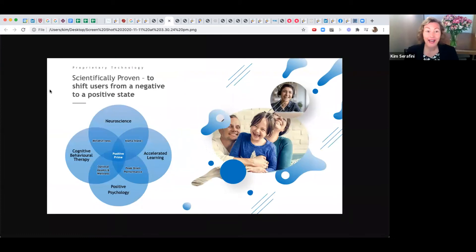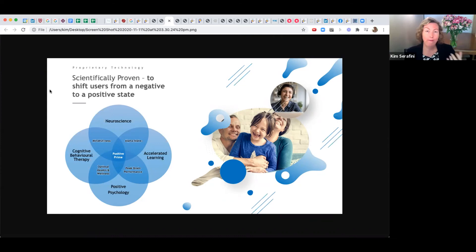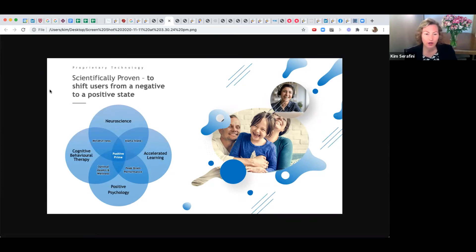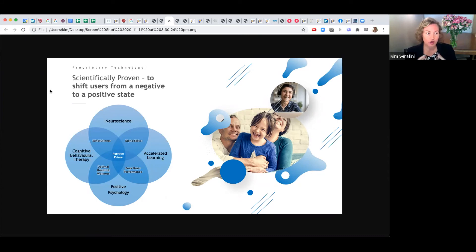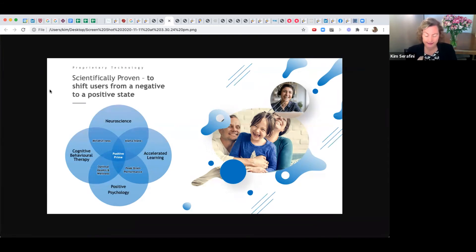Absolutely. What better way than to do something that's evidence-based, anchored in what we understand from a neuroscience point of view about the way our brain really works, from an accelerated learning point of view, and from a positive psychology point of view. What we have with Positive Prime is a tool that is many things in one. It's a visioning process.